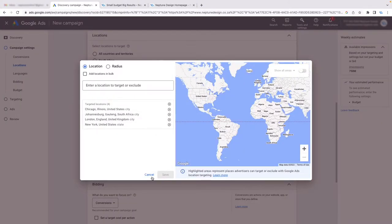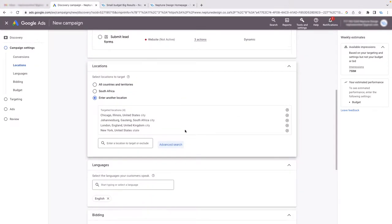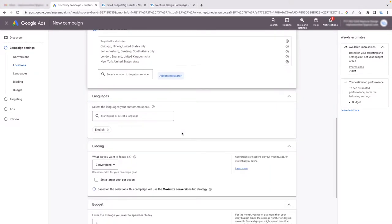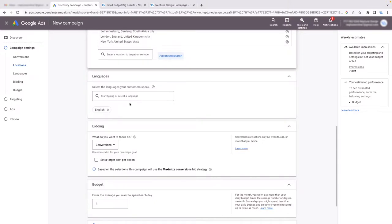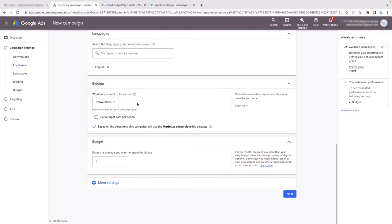The next thing you want to do is select the languages you're working with. I'll select English. Then you want to choose where to focus — this is the most important part: selecting your bidding strategy.